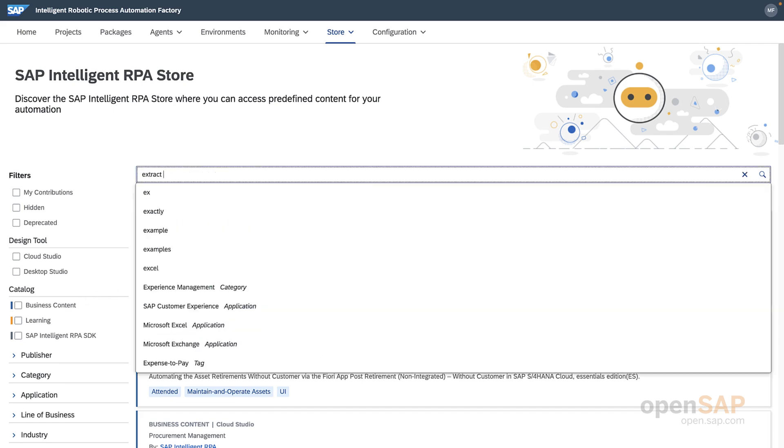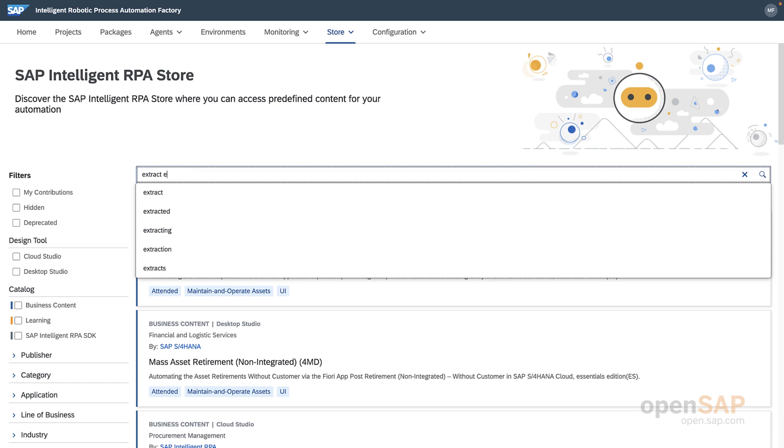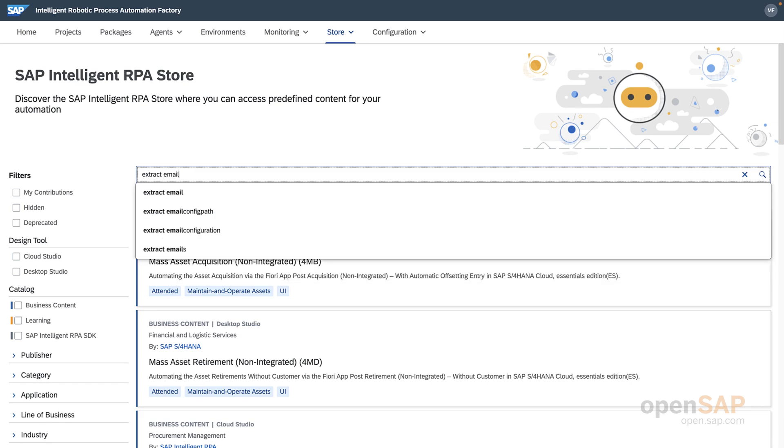See if you can use the side filter to show only the bots created for SAP Business by Design or SAP Business One.